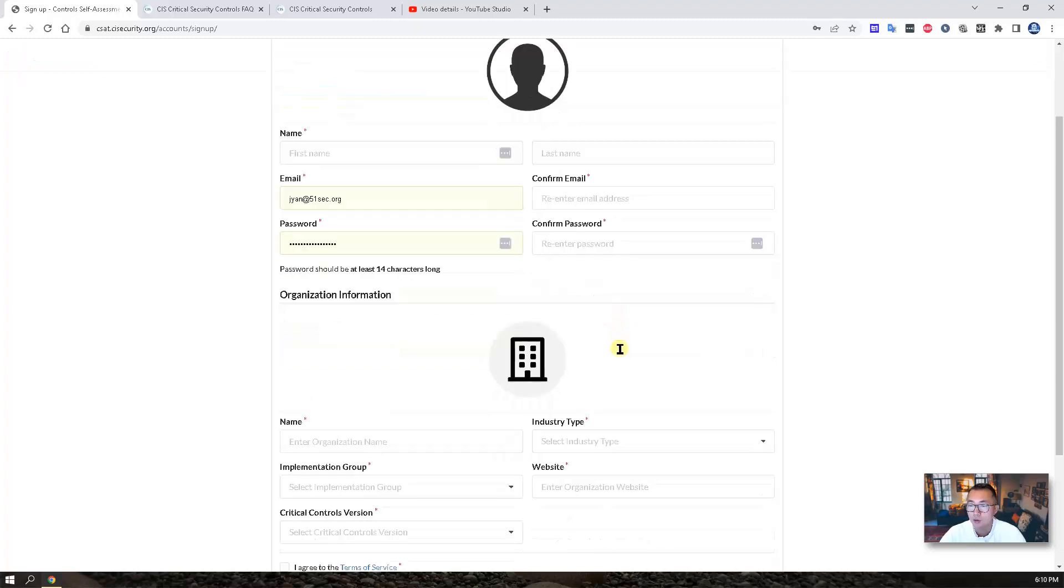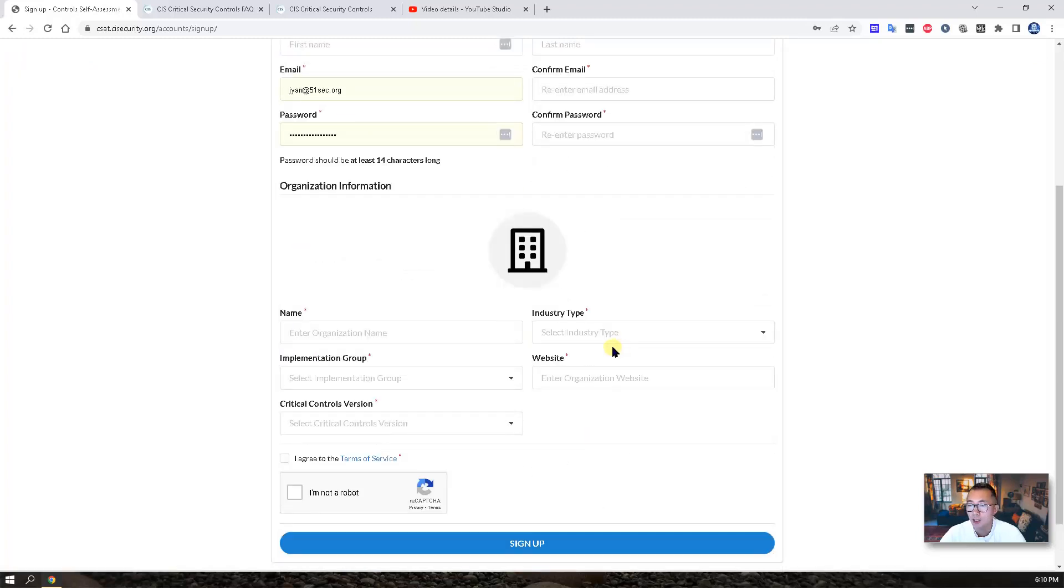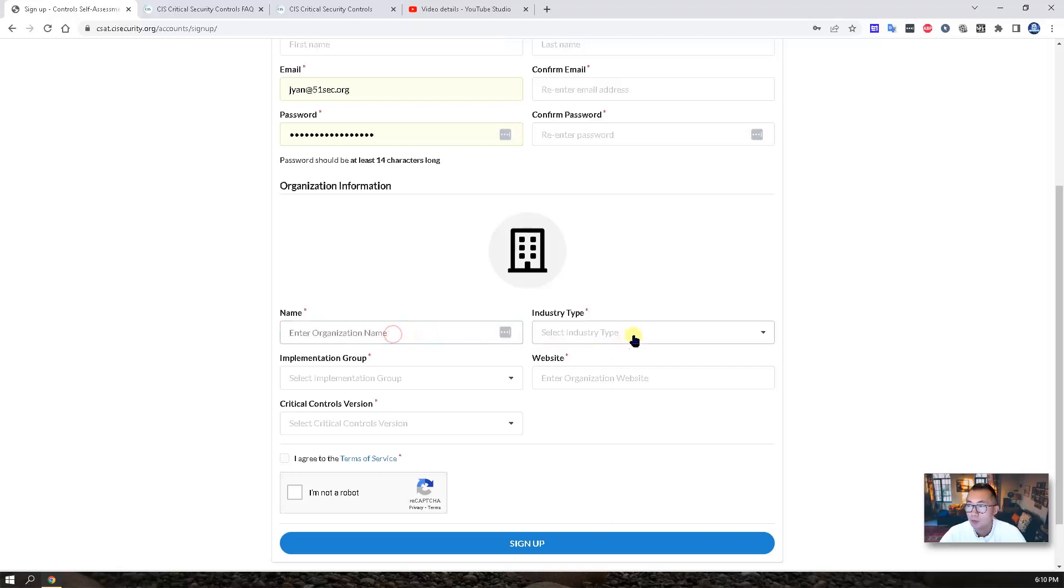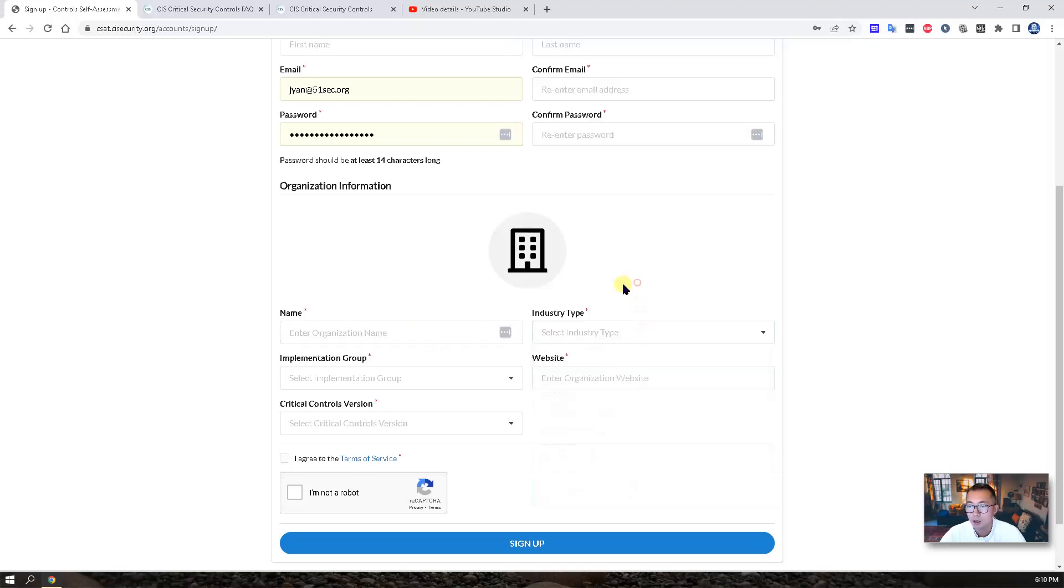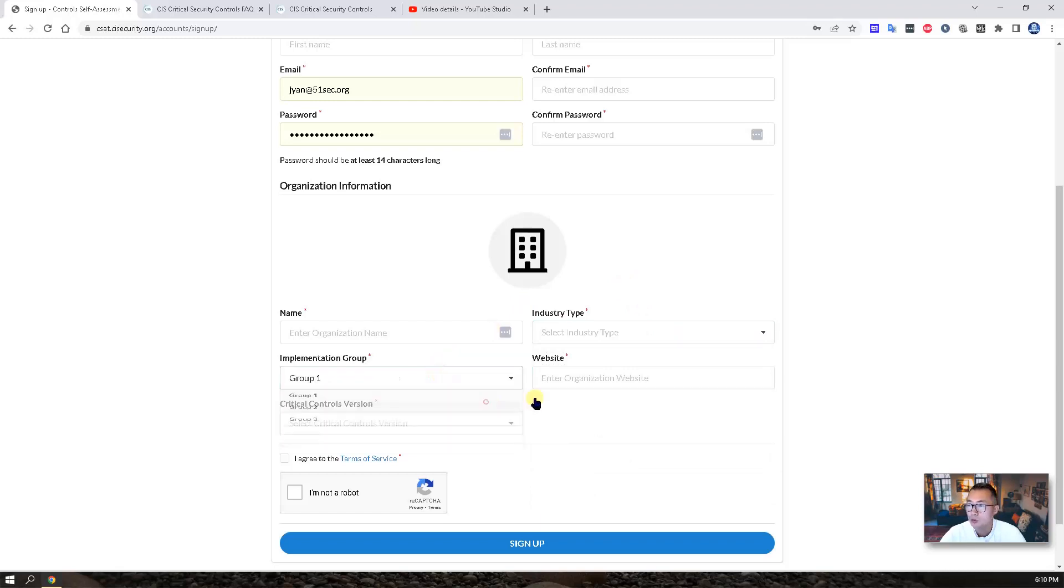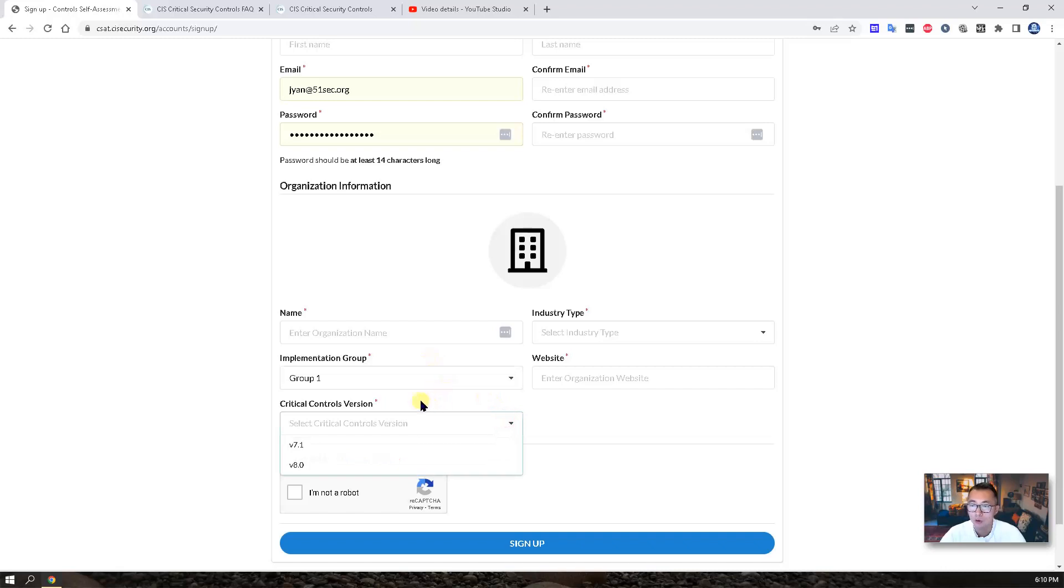Then you should be able to start to work on. Of course, you will also need to enter your organization name and the industry type, implementation group, website, and also which version of your critical controls set.